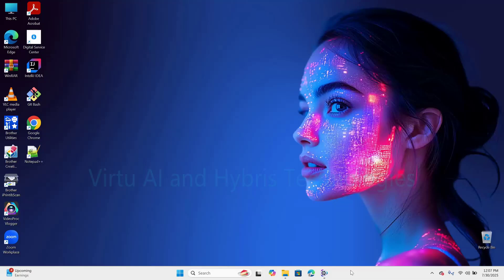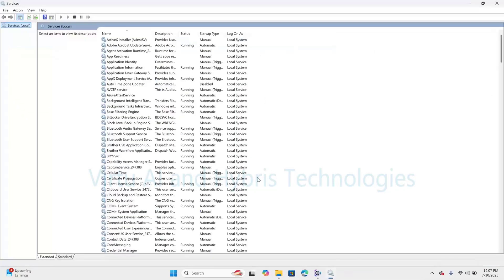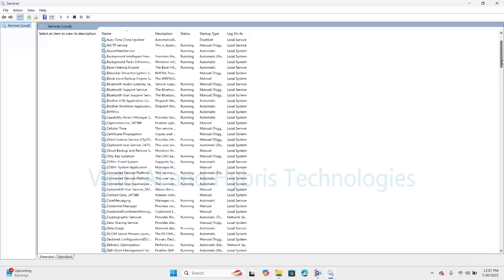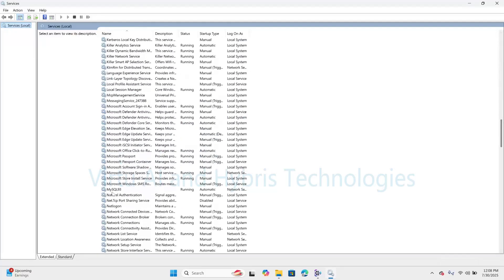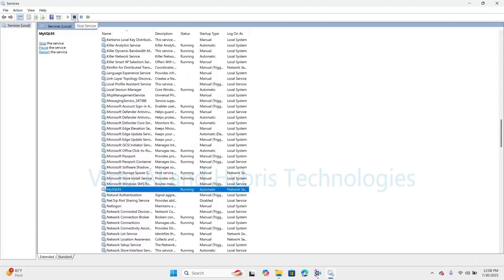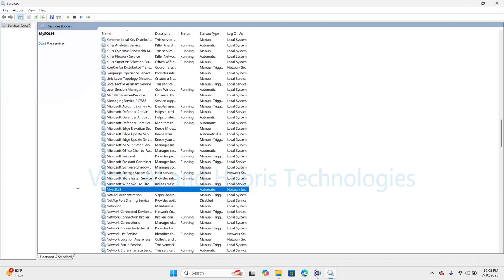Step 1: Stop MySQL Services. For that, press Windows plus R and type services.msc. Click on OK. Just search for MySQL or MySQL 93. We can see here MySQL 93. Click on Stop. Here we are stopping MySQL Server services from the backend.